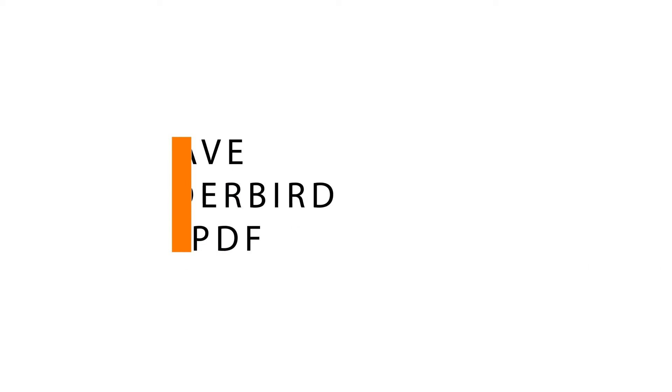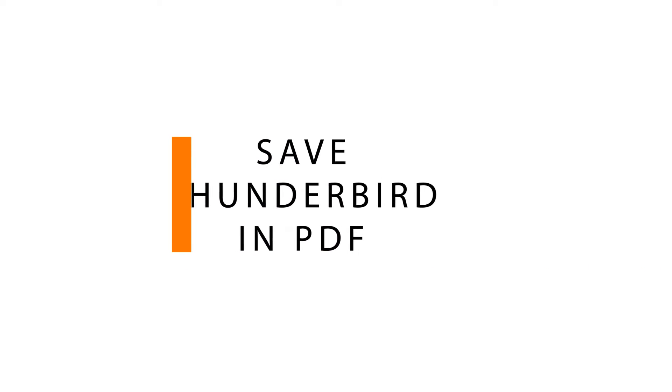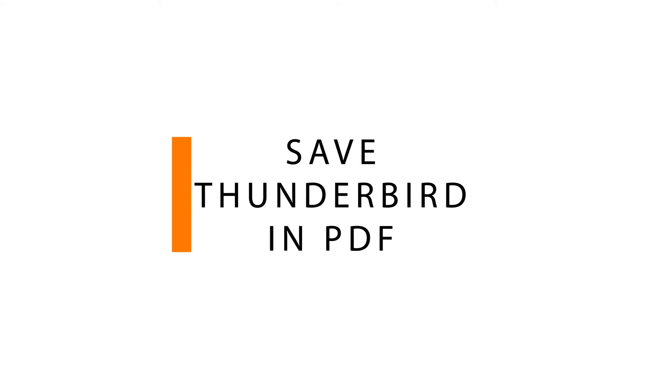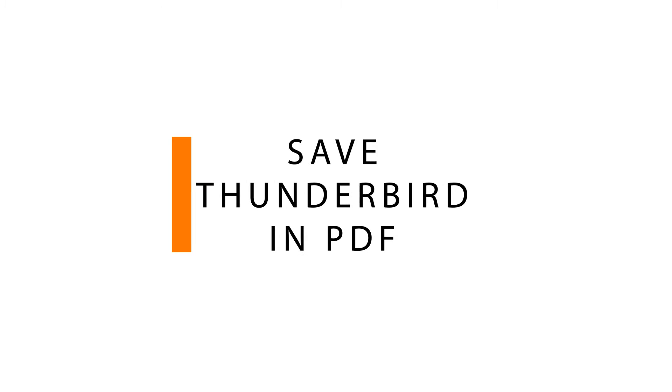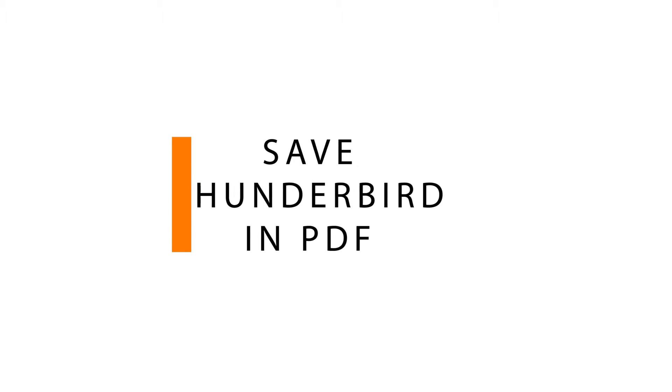So here we are discussing how to save Mozilla Thunderbird email messages as PDF.